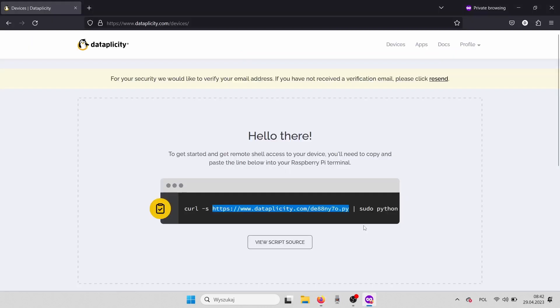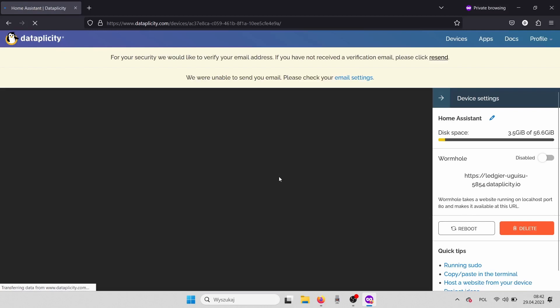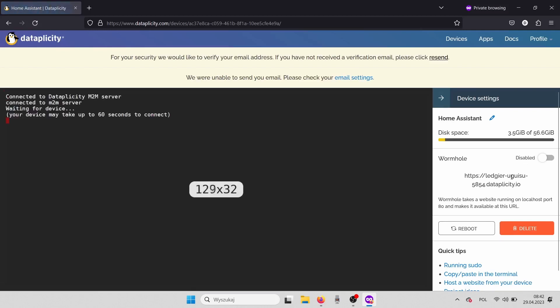And we can go to the Datapplicity main page where we can find our new device. We can see Home Assistant here. Let's click on it. In the bar on the right side, we need to enable the Wormhole feature,